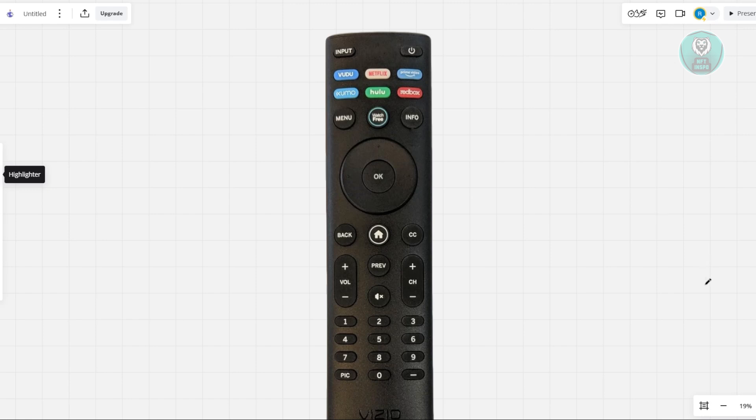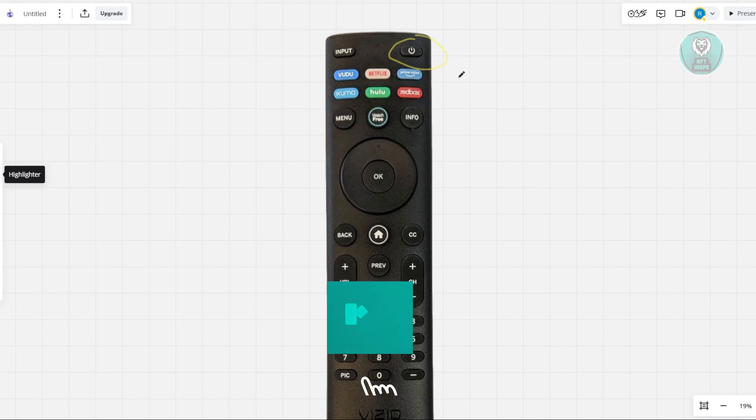Next, you want to press and hold the power button on the remote for 15 seconds to drain any residual power. This resets the remote's internal components.